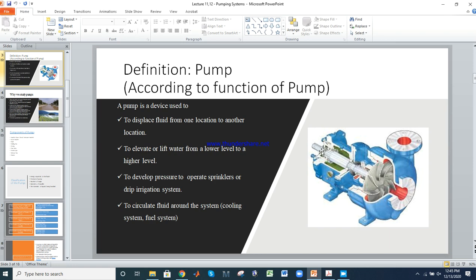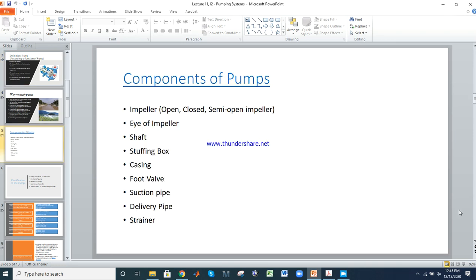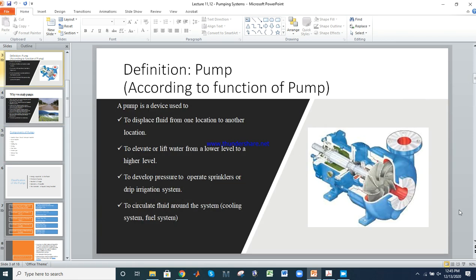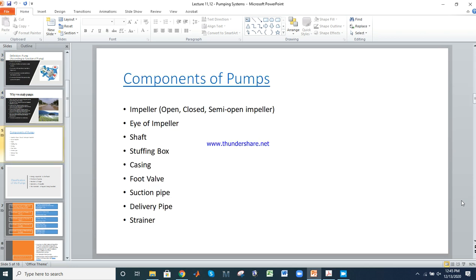After the shaft comes the stuffing box, which is the cover or casing seal. The stuffing box is the component that seals the casing around the shaft. Next is the casing, which is the cover that encloses the impeller.